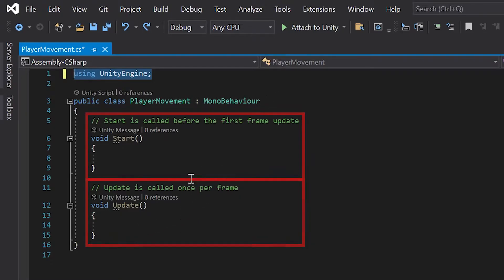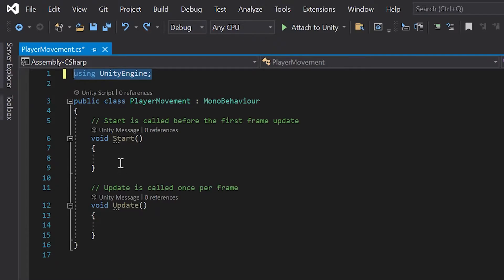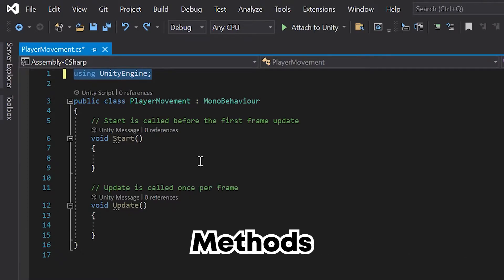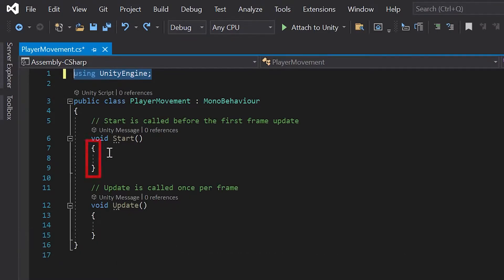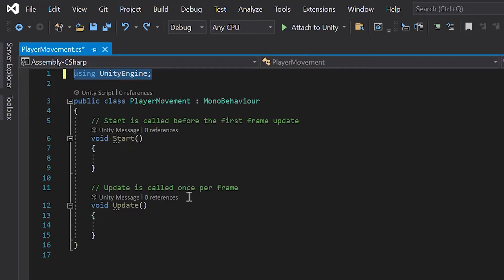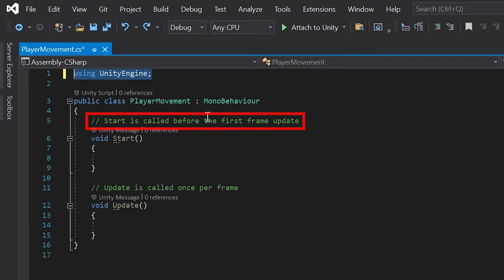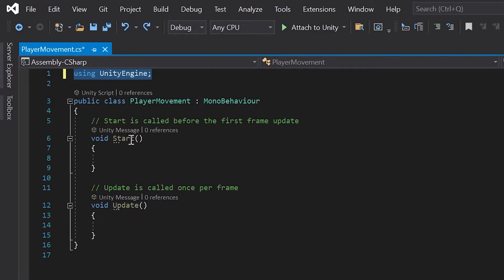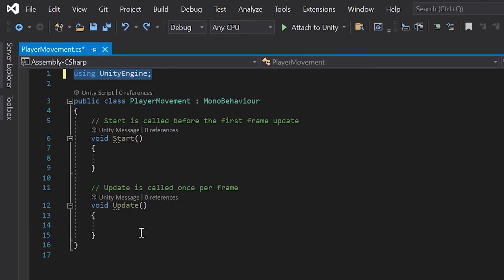Finally, we can see two sections of code within our player movement class, one called start and another called update. In C sharp, these are called methods. A method is just something that helps organize our code. Any code within these two curly braces is part of the method. We'll create our own method a little later, but let's take a look at the two Unity created for us, the start and update methods. Above each one, you'll notice Unity includes a short comment to tell us when it's called. For now, just know that any code we put in the start method will execute when our game first starts, and anything in the update method will repeat on loop for every single frame.